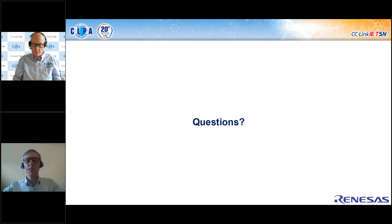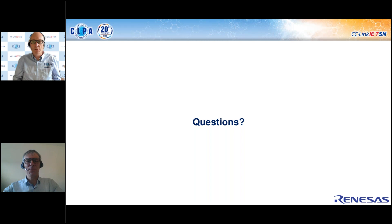That covers all the questions submitted today. Thank you to Arno for joining us this morning, and thank you to everyone in the audience who attended the presentation. Please stay tuned for the next session — we're working on a part three which we hope to deliver in the near future. Thank you very much, and we'll talk to you next time. Goodbye.